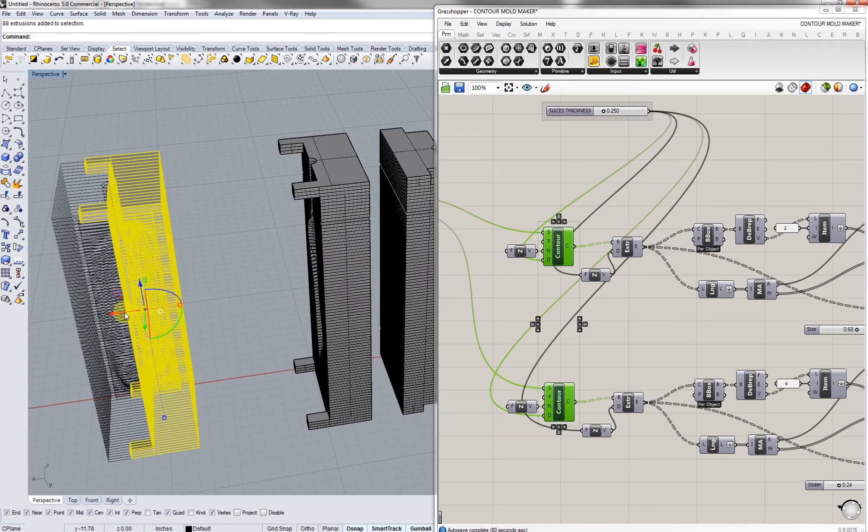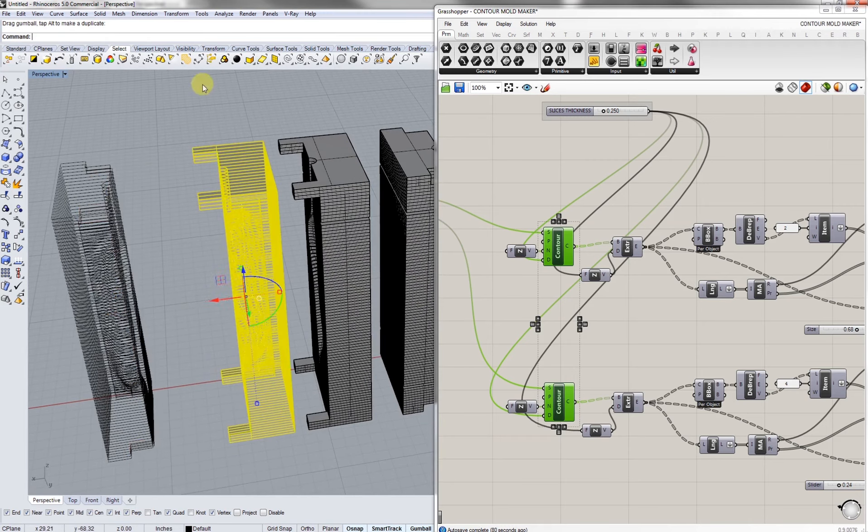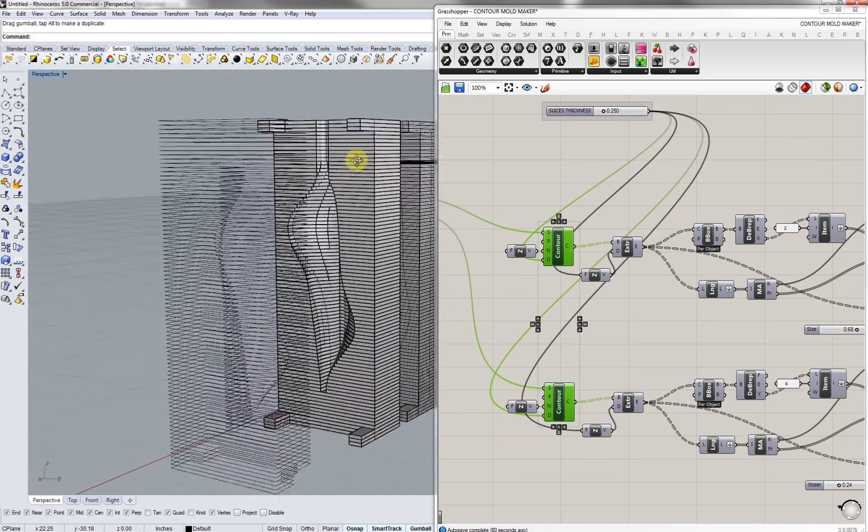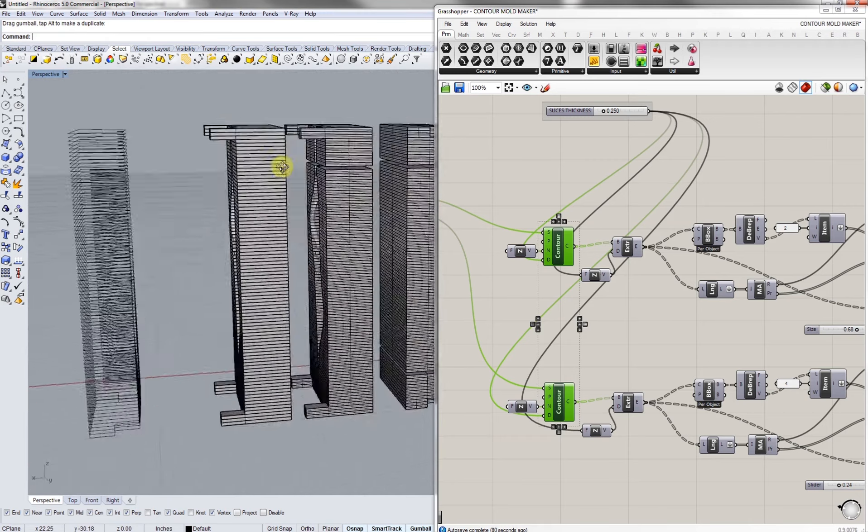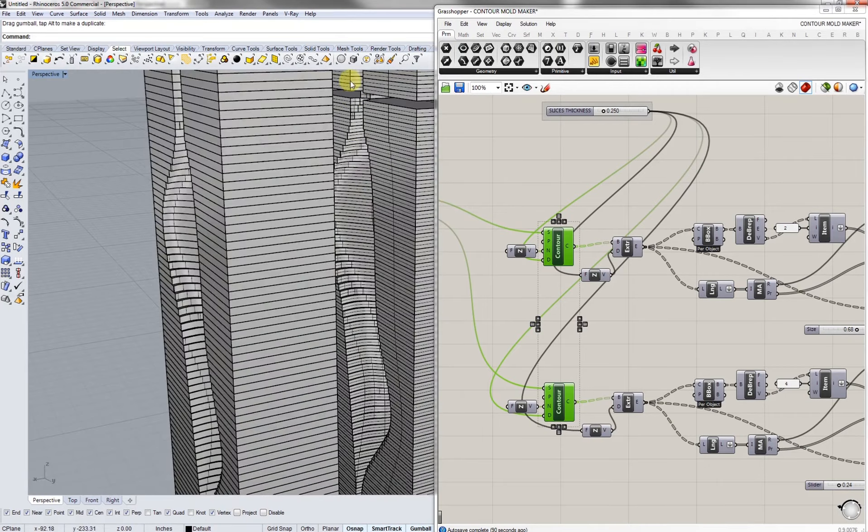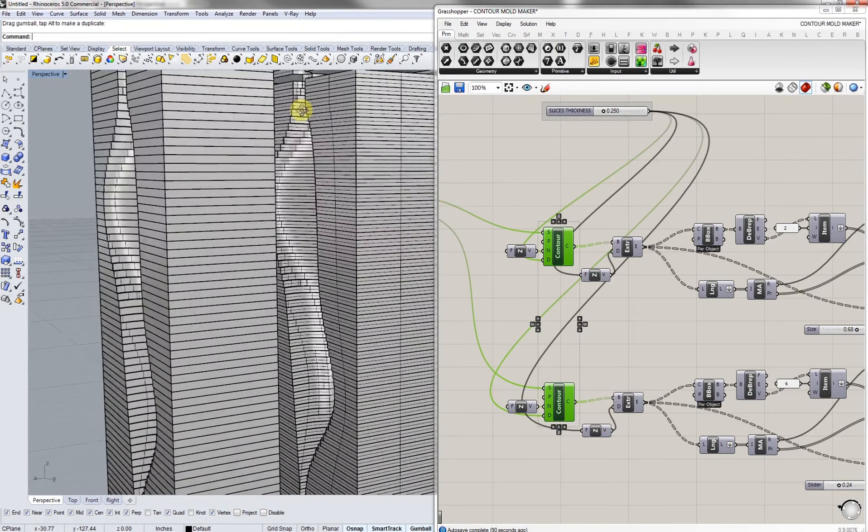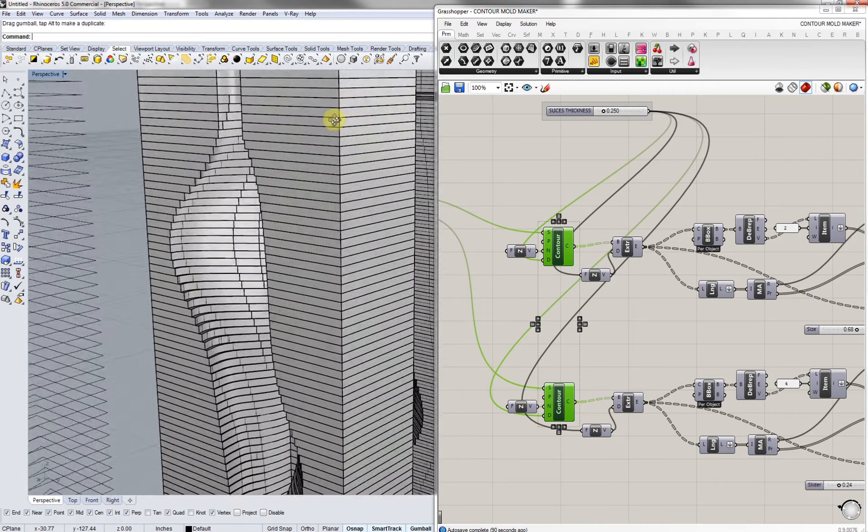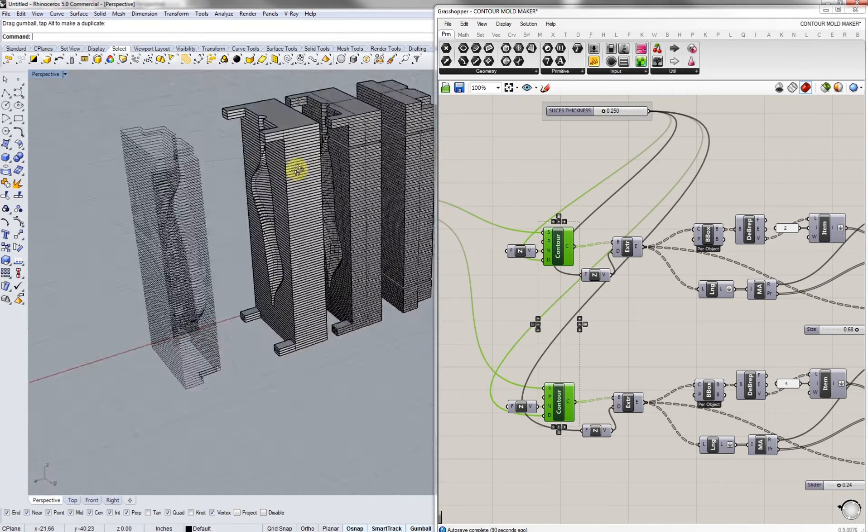If it doesn't work, as you can see here we have a perfect mold that's digitally fabricated and we can replicate our shape.